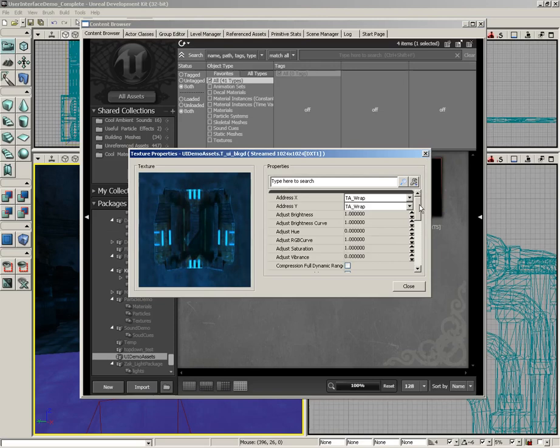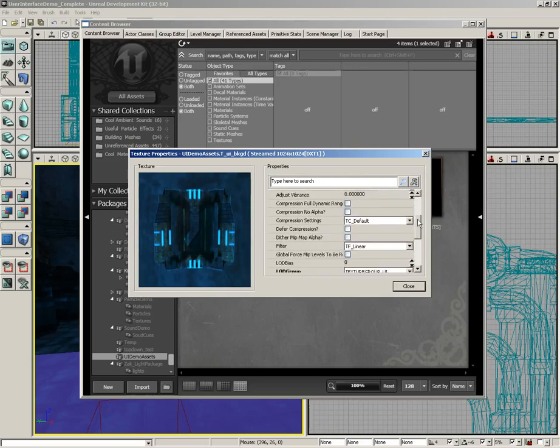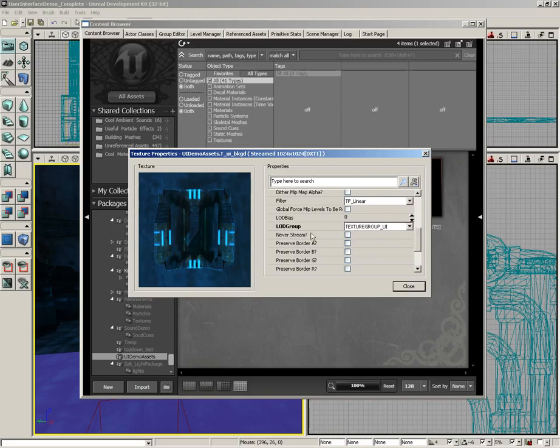An important thing to note is once this texture was brought in, in its properties, we made sure to set its LOD group to texture group UI.